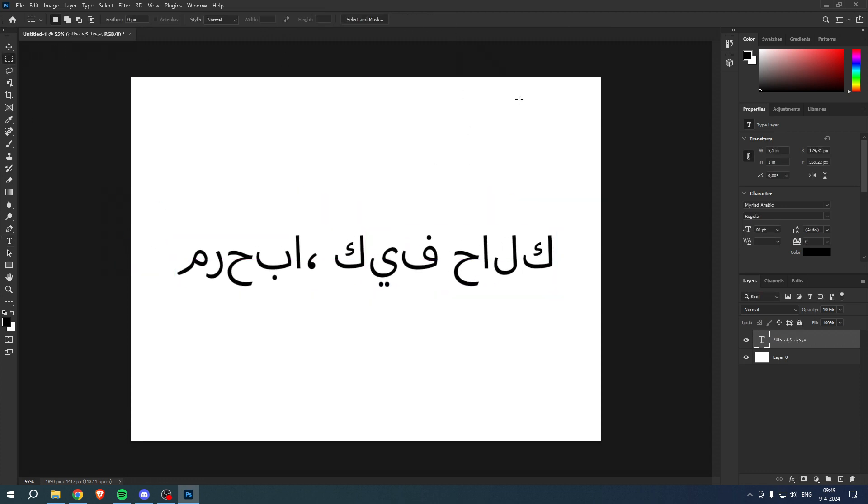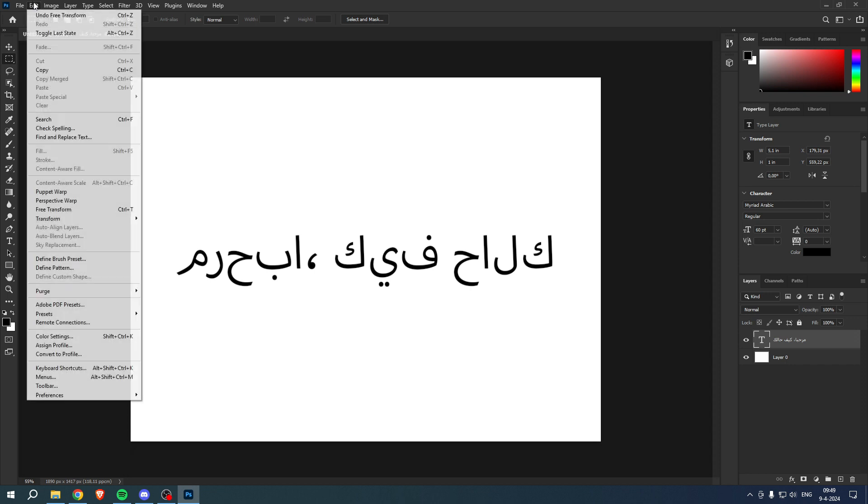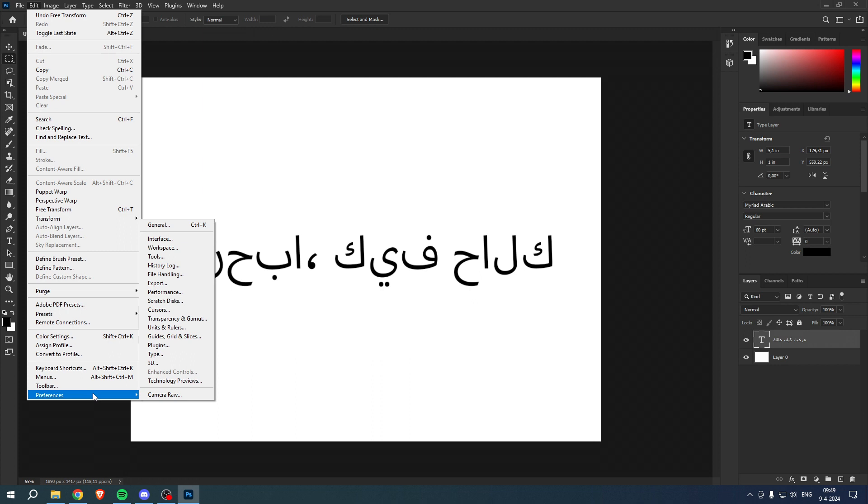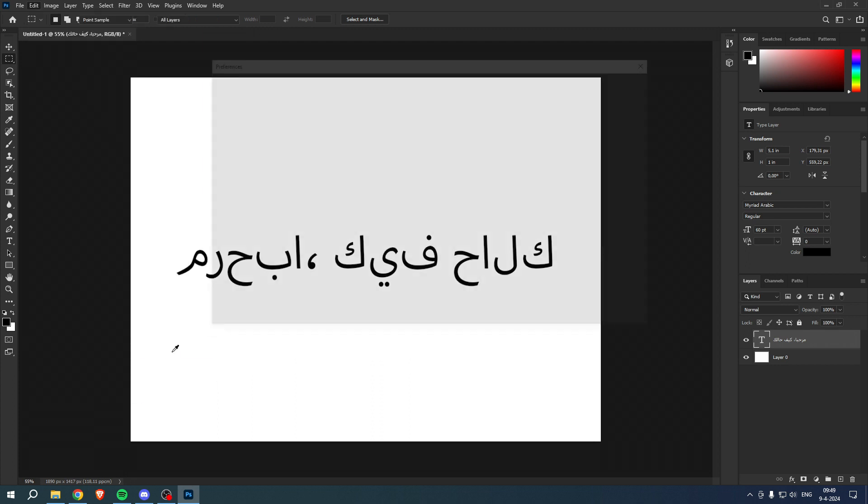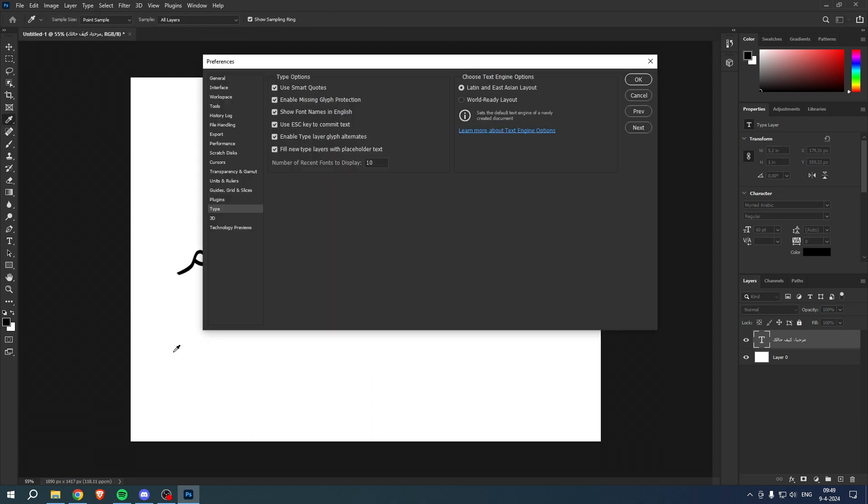So how can we actually fix that? Well, what you want to do is simply go to Edit in the top left corner of your Photoshop, and then go to Preferences at the bottom, and then to Type. Now here...